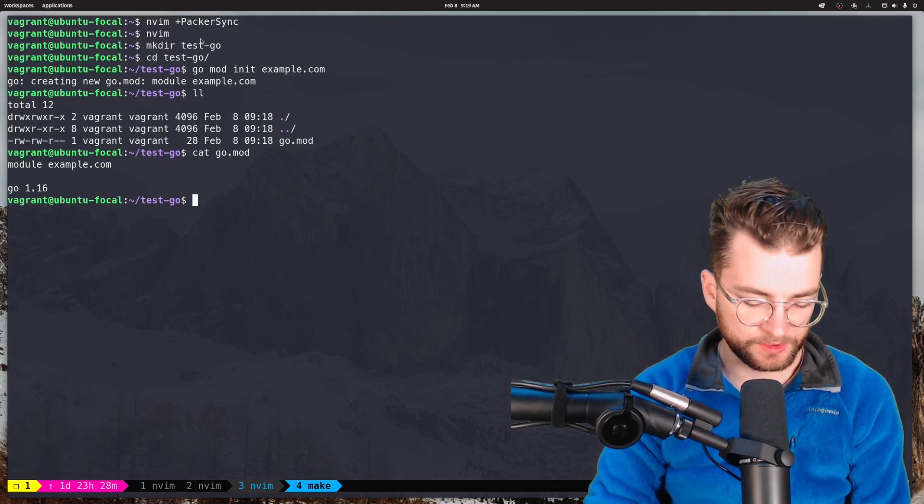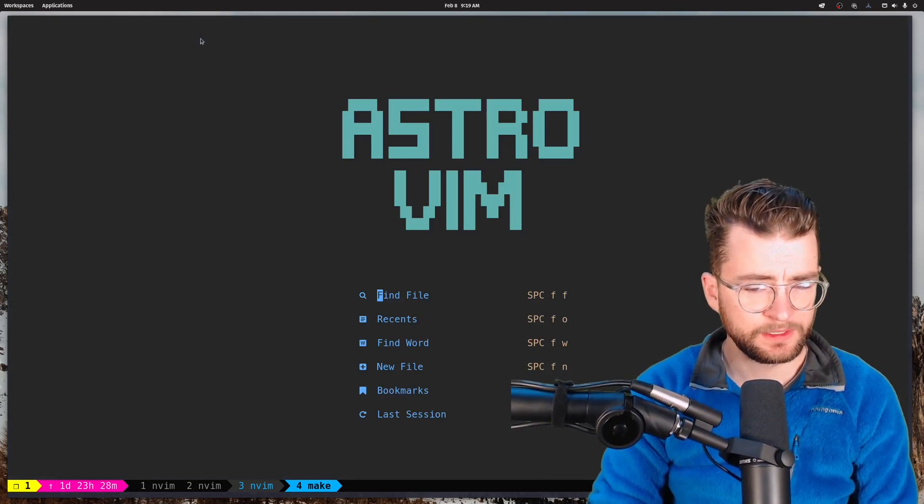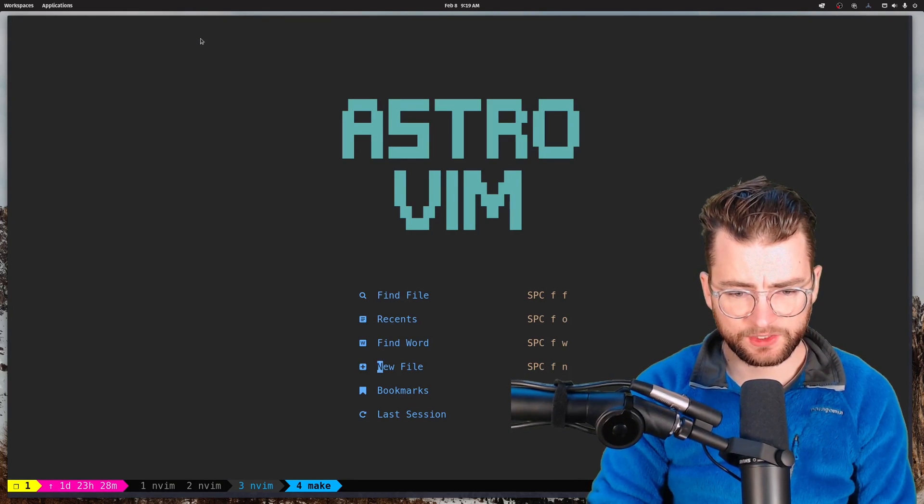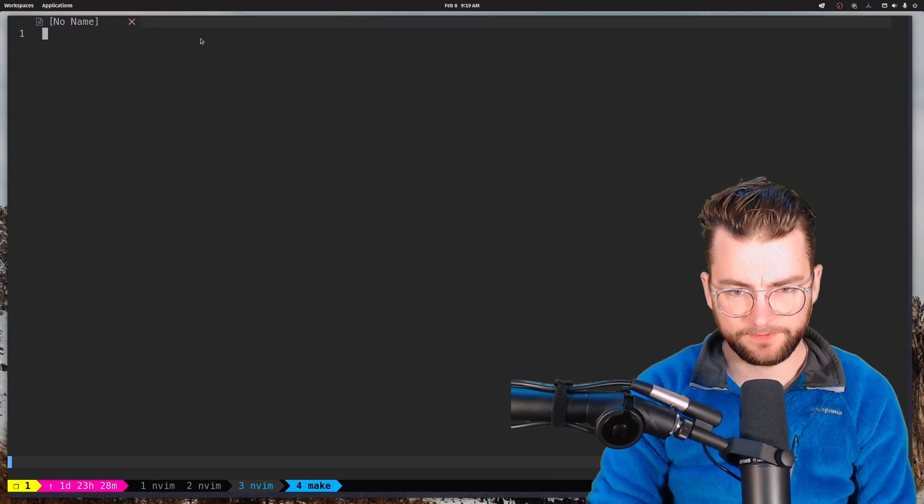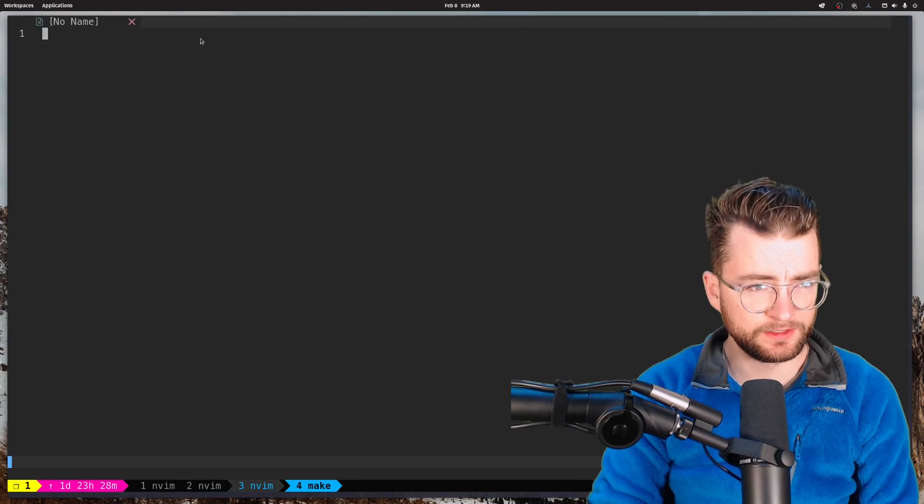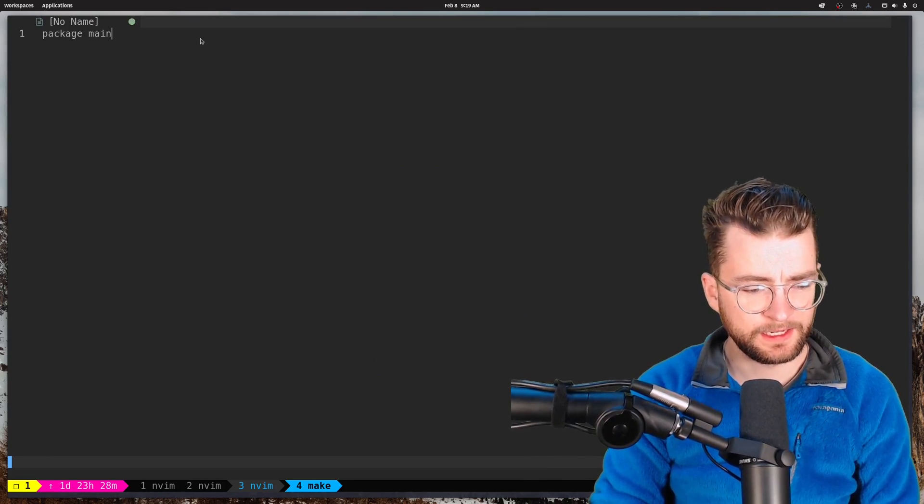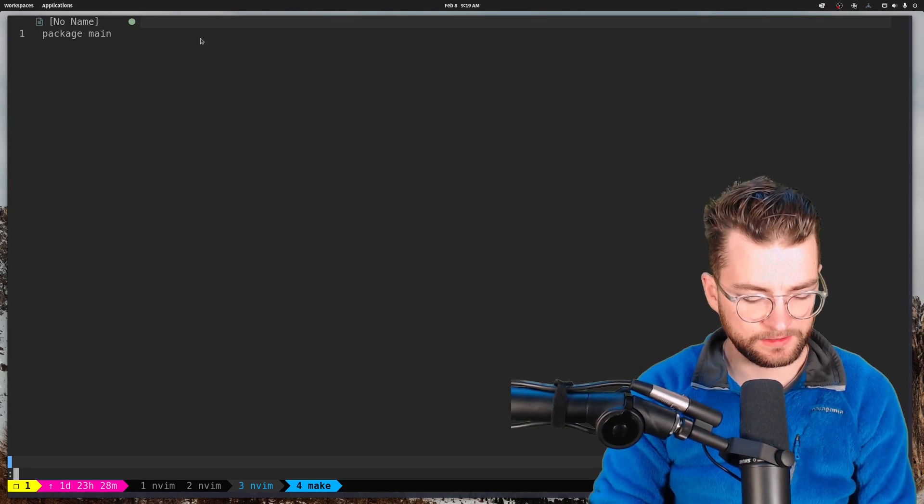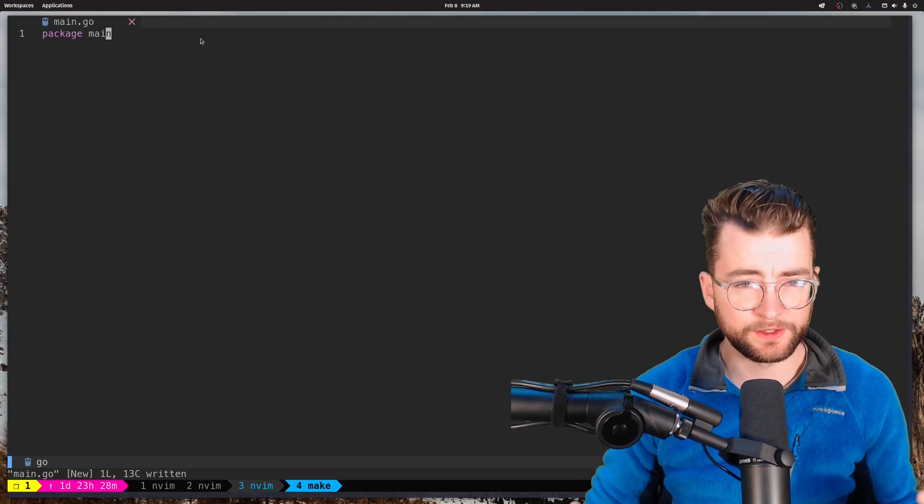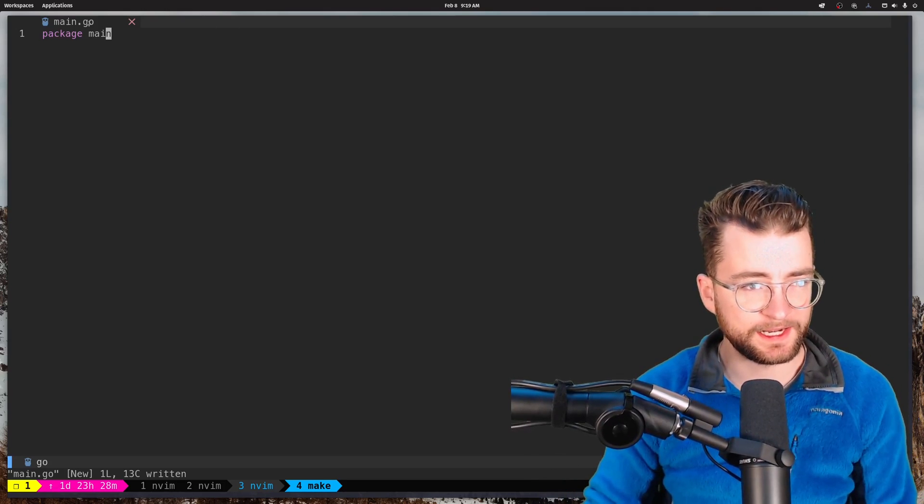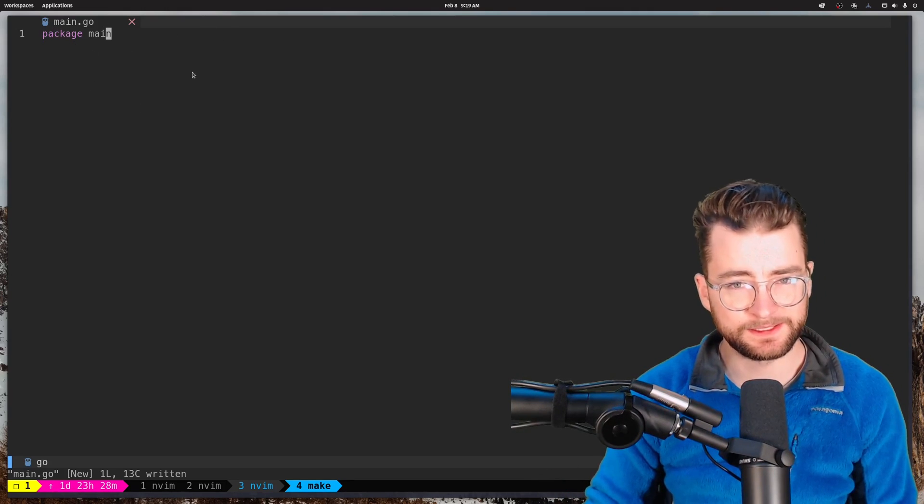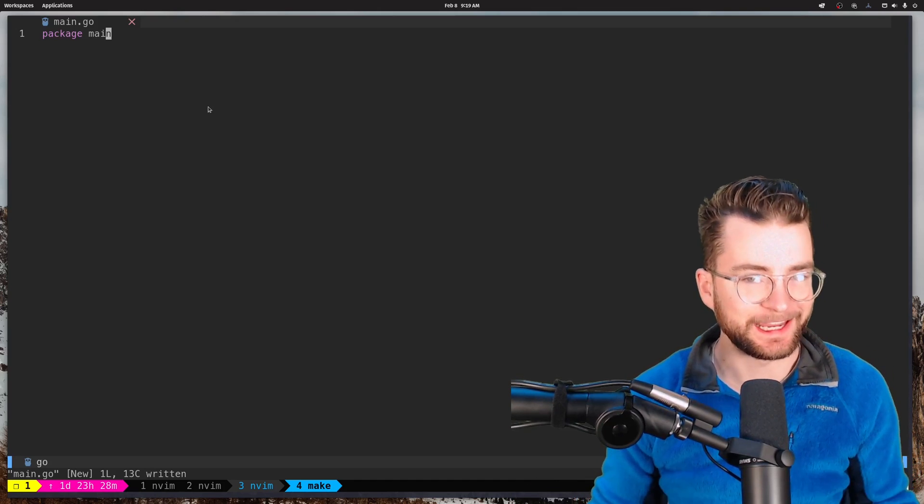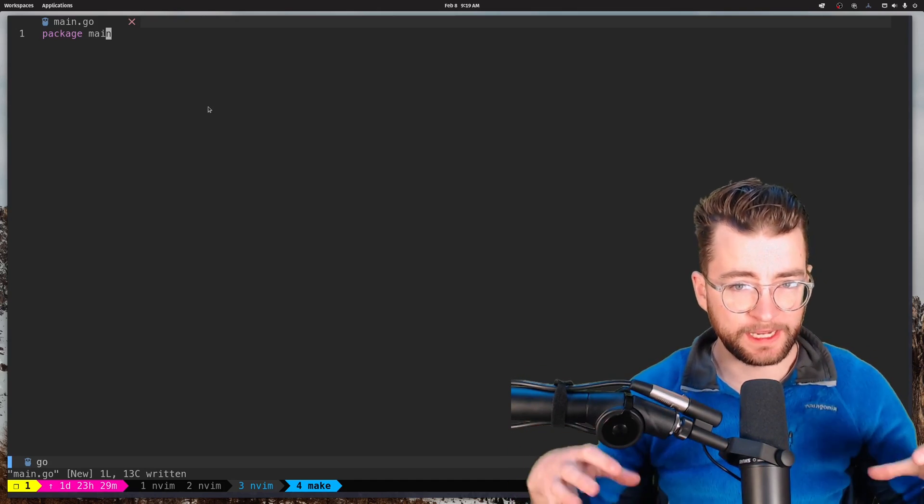Then now that we're in this directory, let's NeoVim. And what I want to do is I actually want to create a new file. So space FN, and we have a new file here. I'm just going to type package main, and then I'm going to get out of here and save this as main.go. And boom, there's our go file. And we can already see it has the icon and some of the syntax highlighting, but we don't actually have the language server protocol here yet.